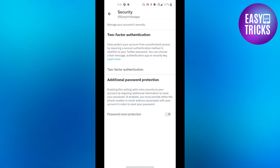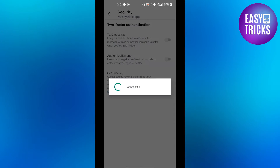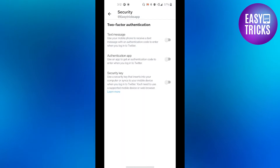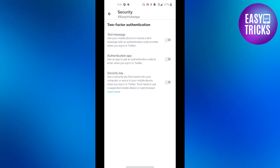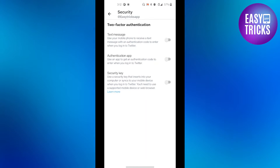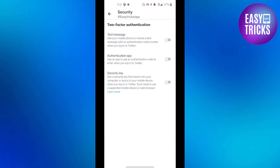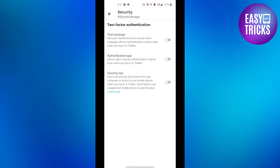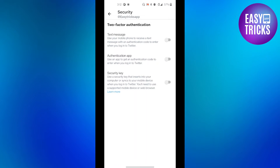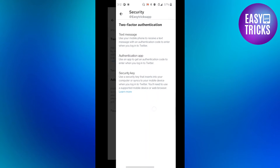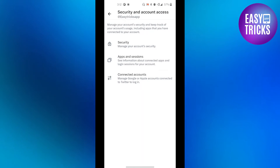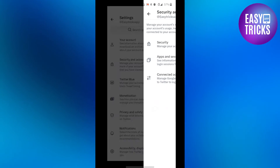Click on Two-Factor Authentication and you will see three options. If you want to turn off two-factor authentication, make sure all three options are turned off. And that's it — your two-factor authentication from your Twitter account is now removed.